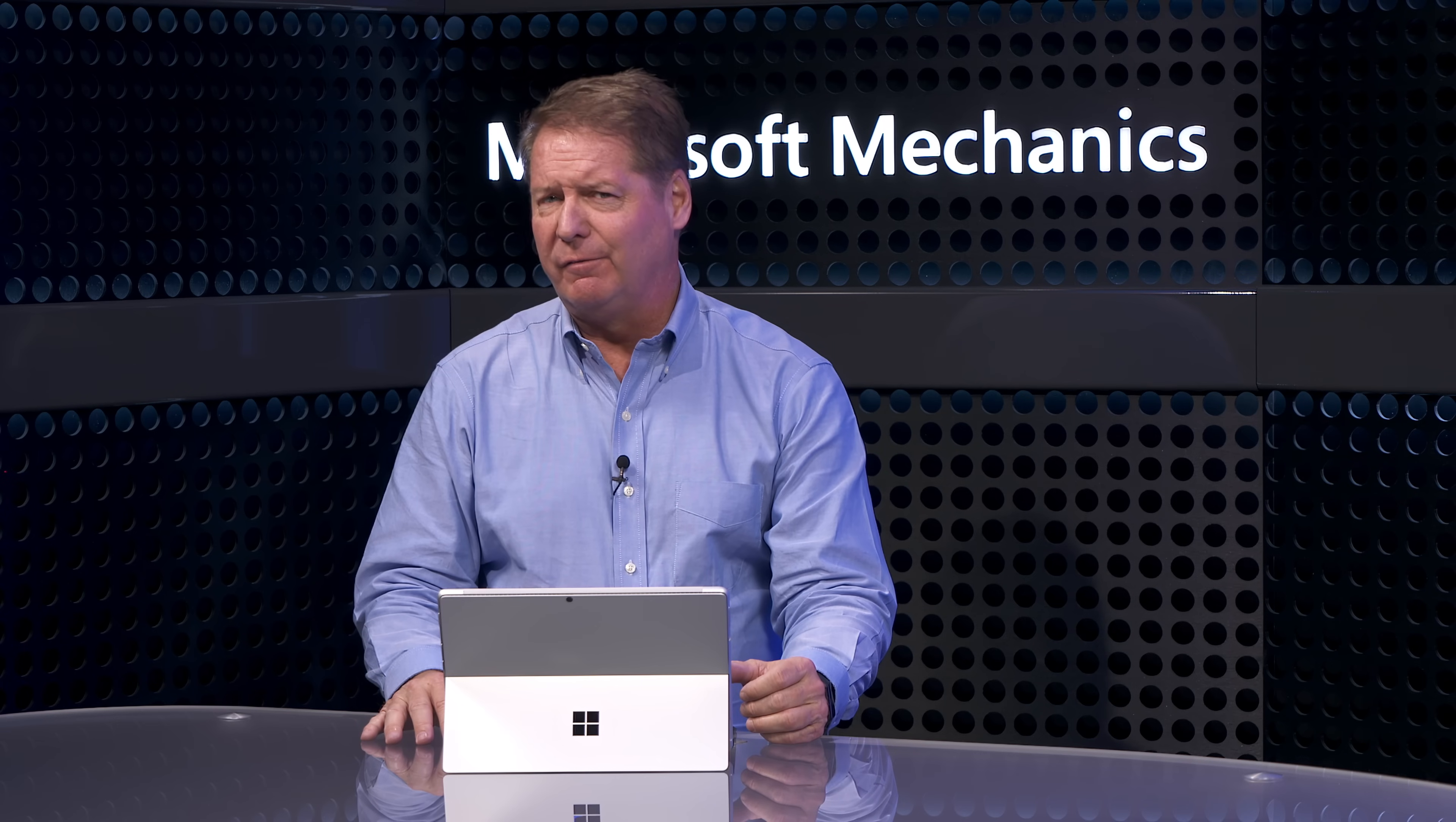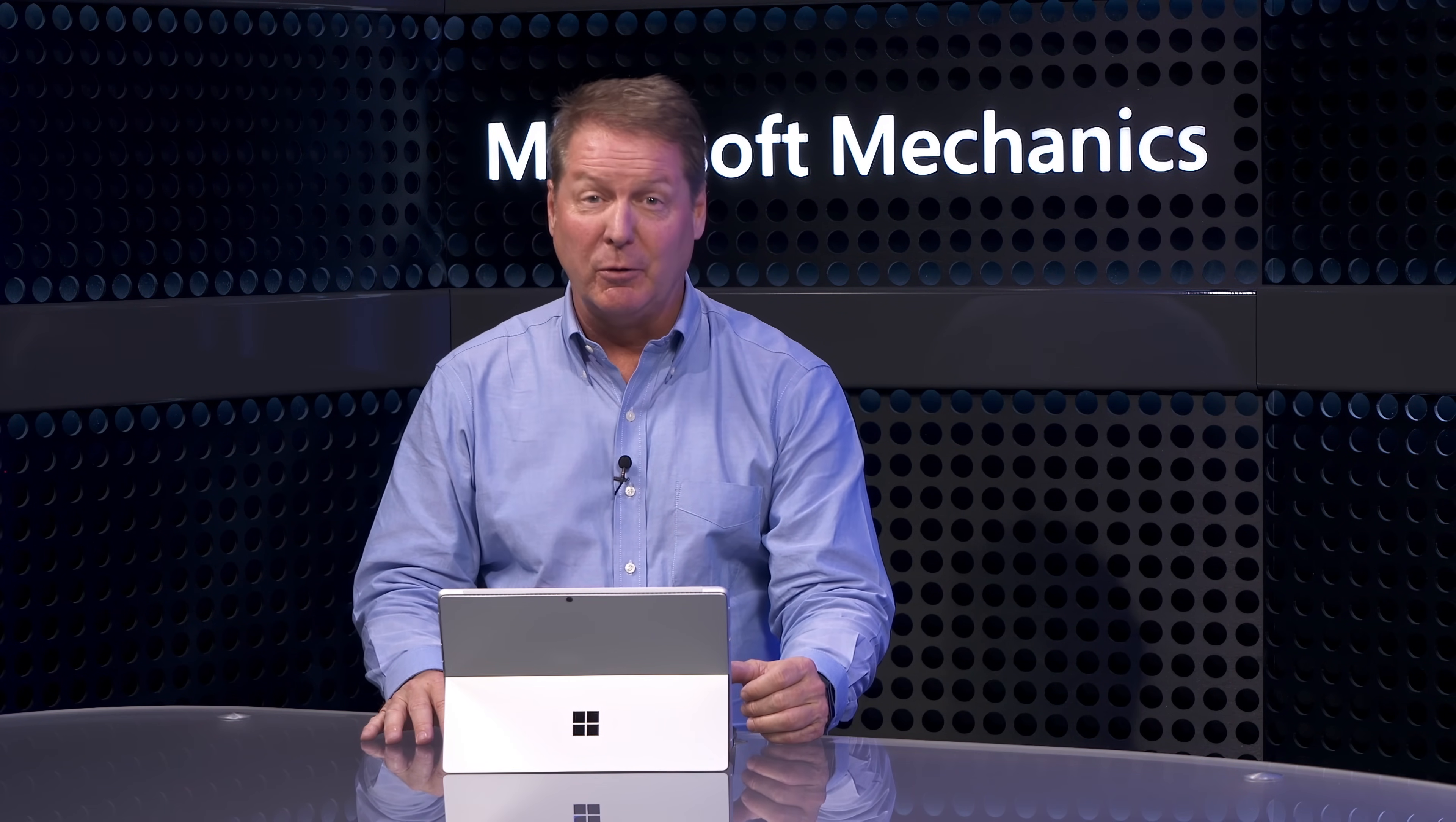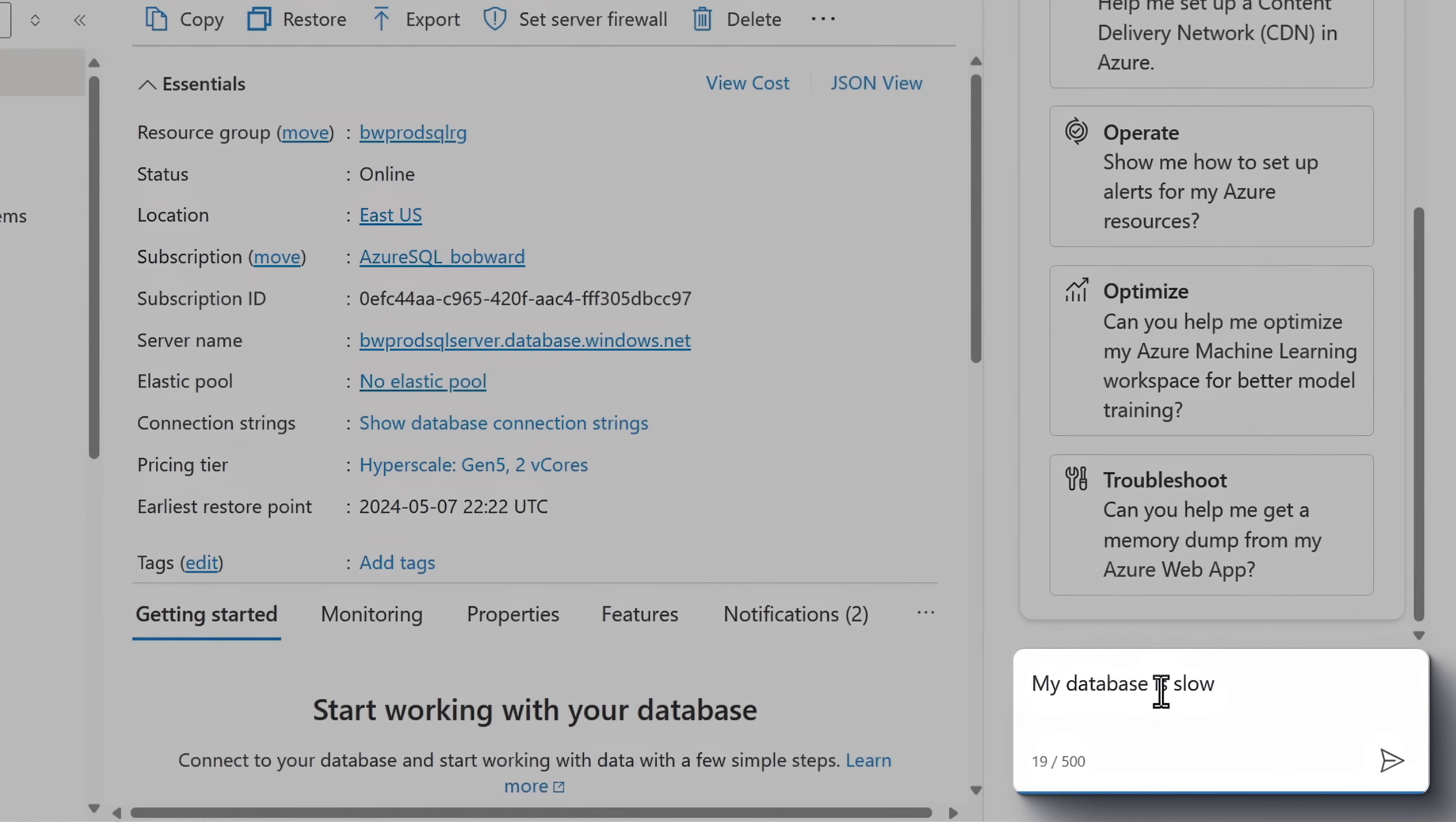Let me show you a few examples starting with performance troubleshooting. If you spent time doing this work, you've probably heard someone say, my database is slow. And the diagnostic challenge there is that that's not very descriptive. But let's try that with Copilot.